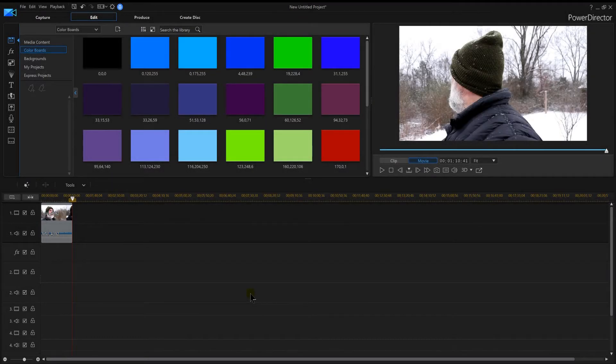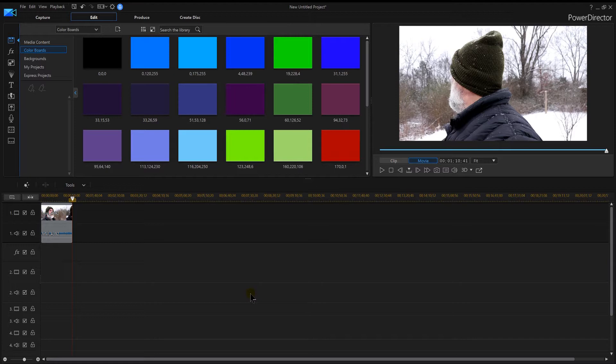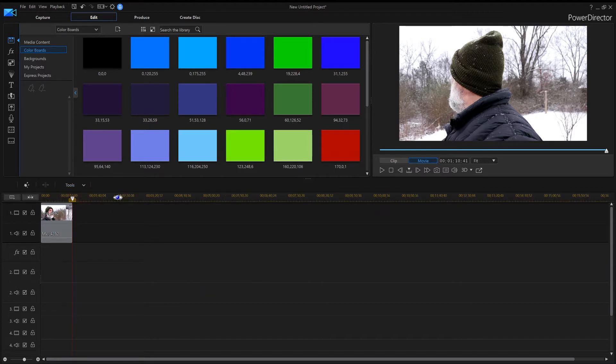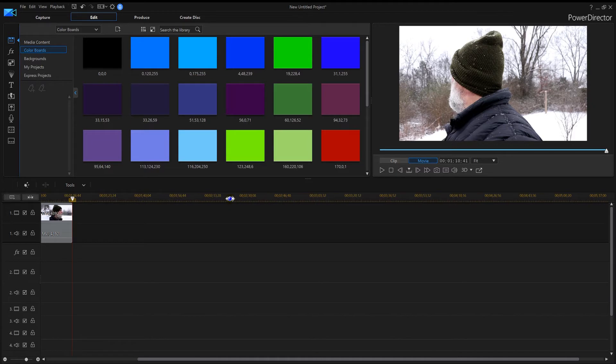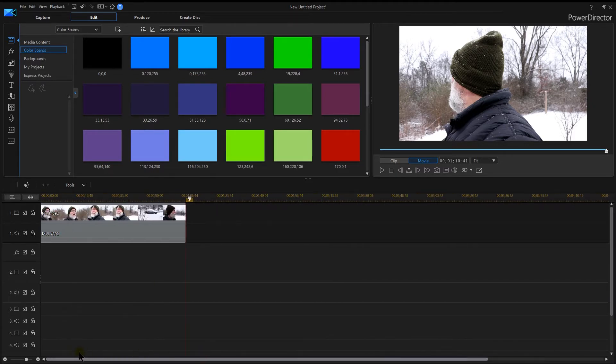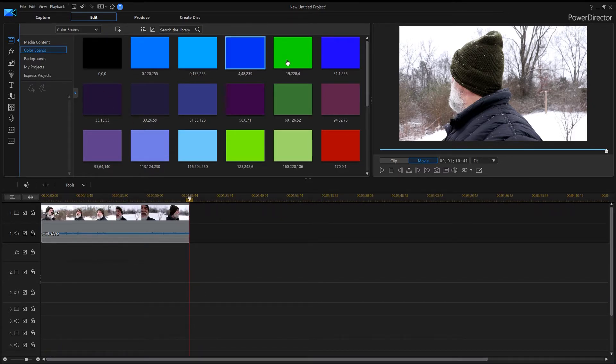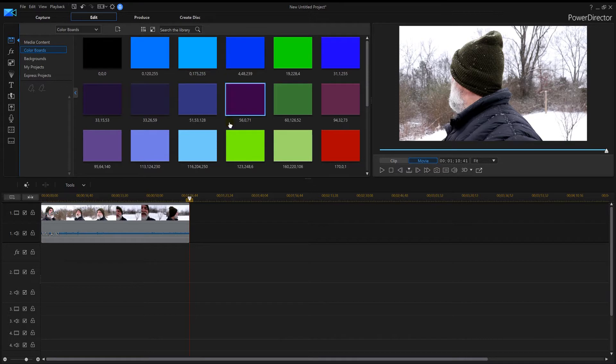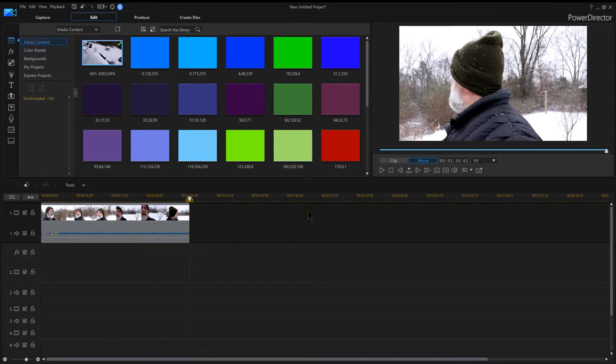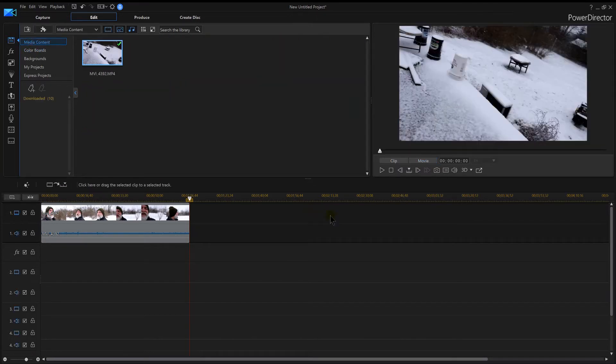PowerDirector 16 tutorial on how to create custom color boards. That's what we're going to talk about in this PowerDirector tutorial. You will notice I have my color boards up here, but I'm going to click here and show you what you're probably going to see when you first load PowerDirector 16.